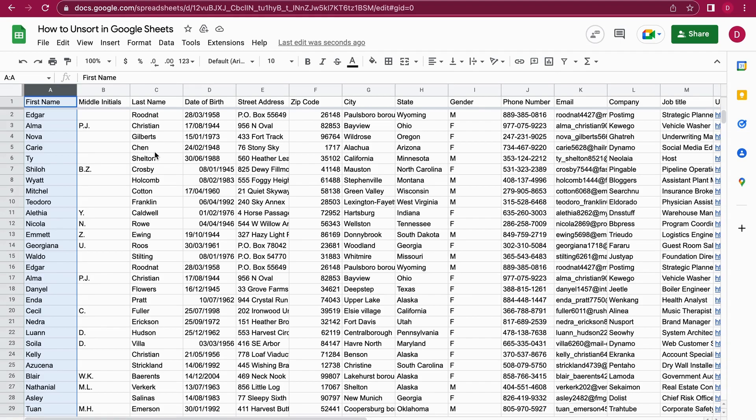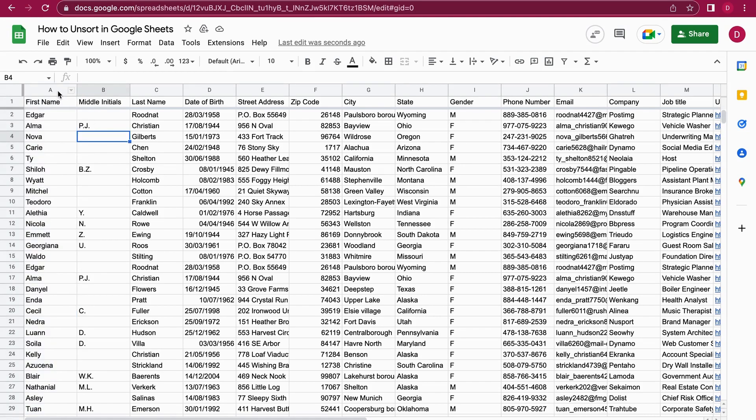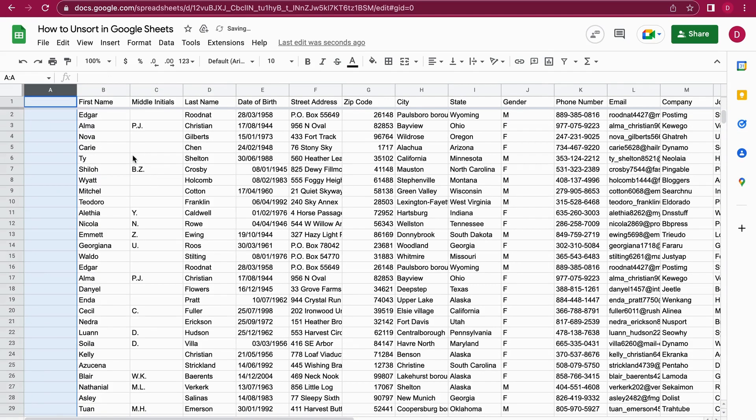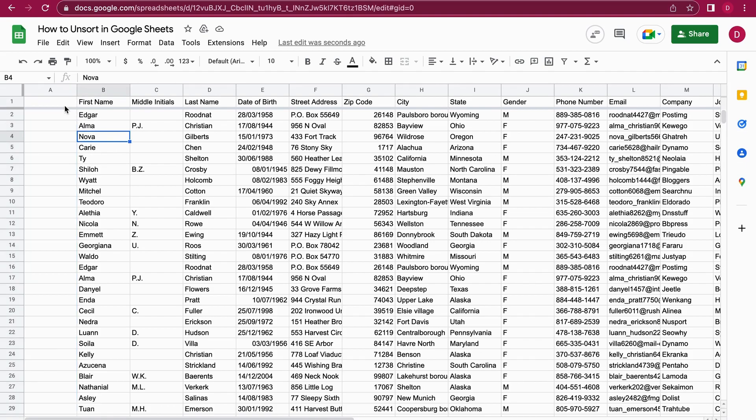You can also use an index column. I'm going to show you how you can create an index column that will always help you to go back to the initial state. For this purpose, I'm just marking column A. I right-click on column A and then the menu opens up. Here I'm going to add one column to the left, so I click on insert one column left. Now we have a column where we can add our index column. So I'm just going to name it index.